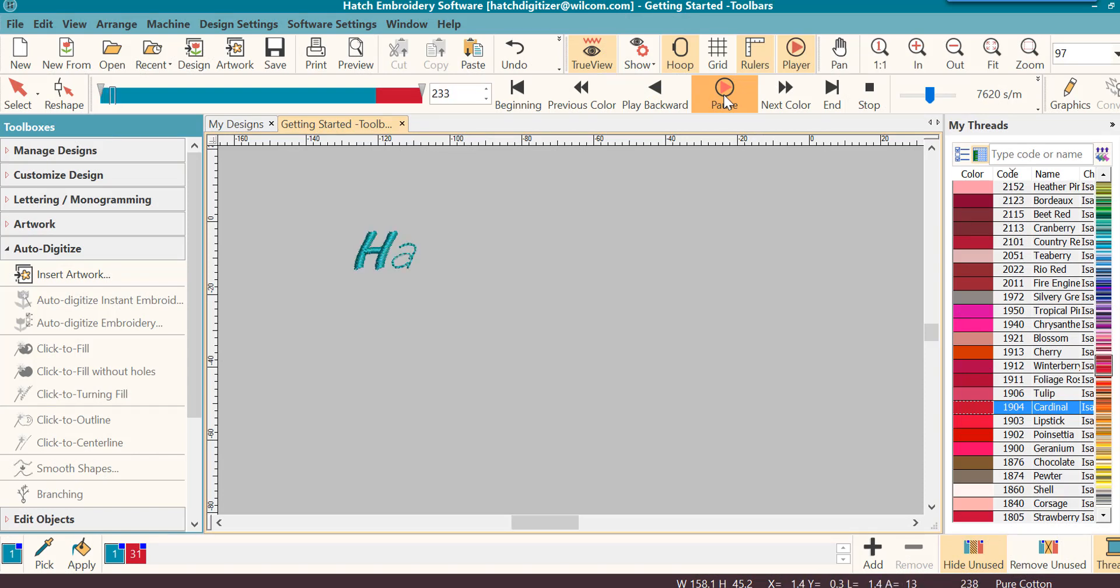Welcome to our Hatch Embroidery Getting Started series. Today we will learn about the toolbars in Hatch.